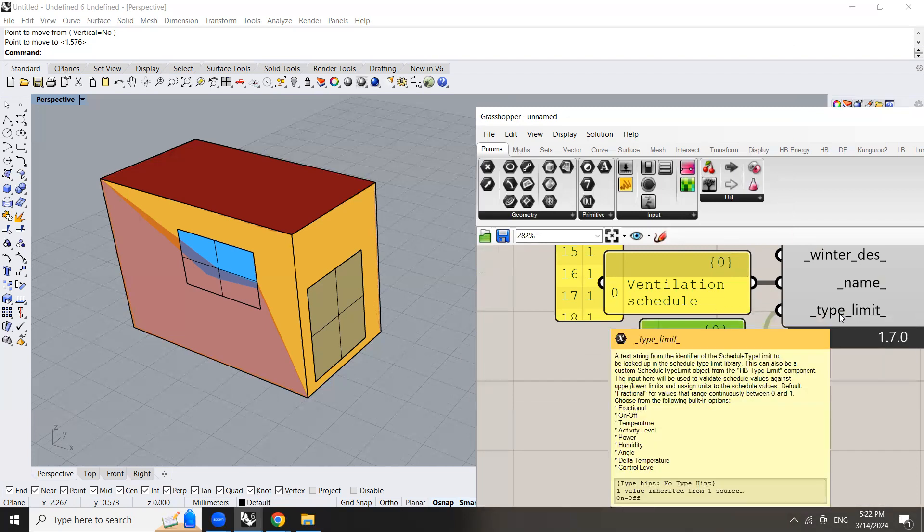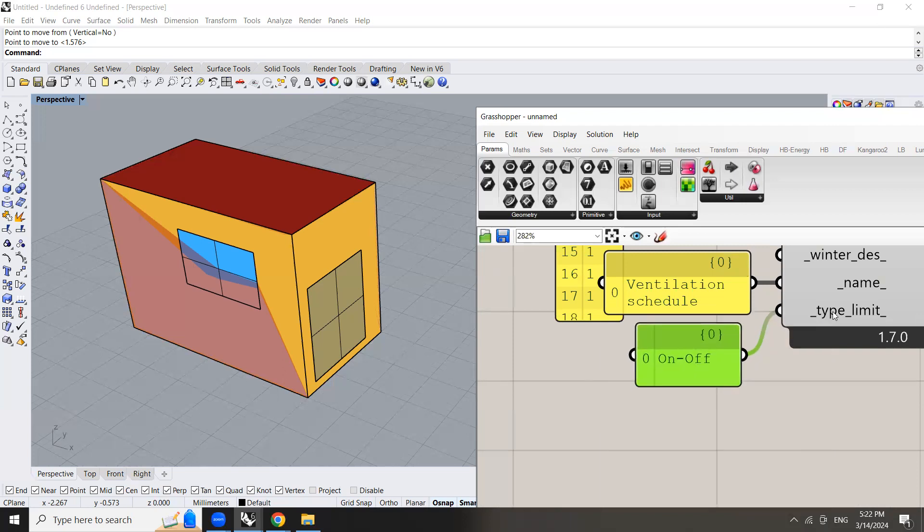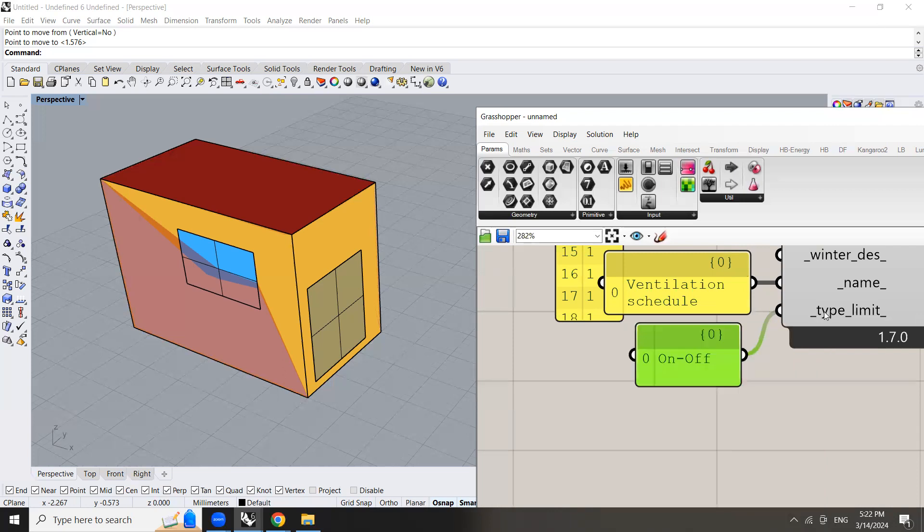The type limit is on and off. It's like this. So make sure that you write on and off with a capital letter for both the O in both because if you use a small letter instead it won't work.